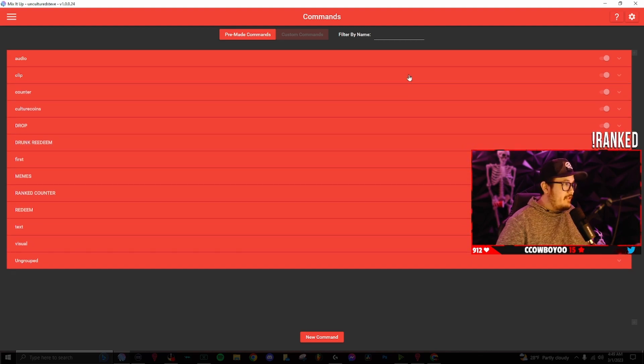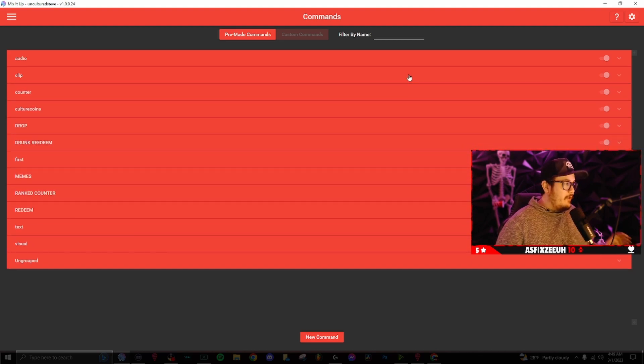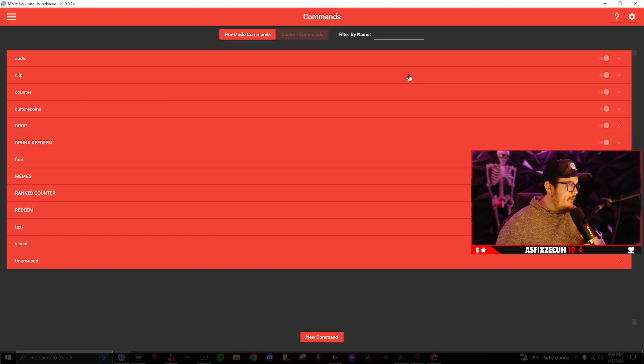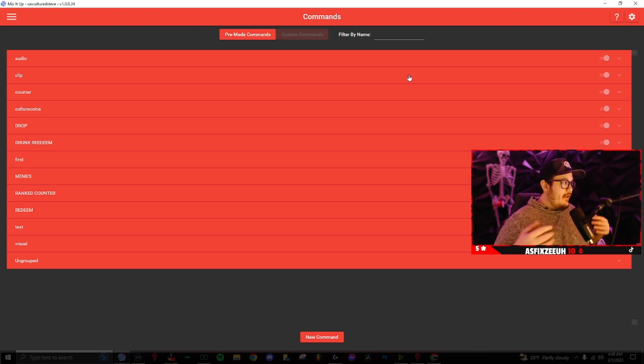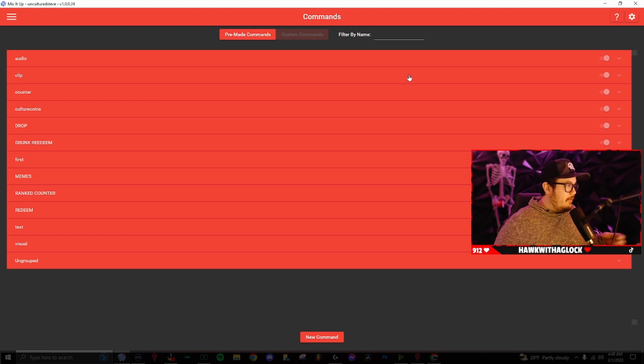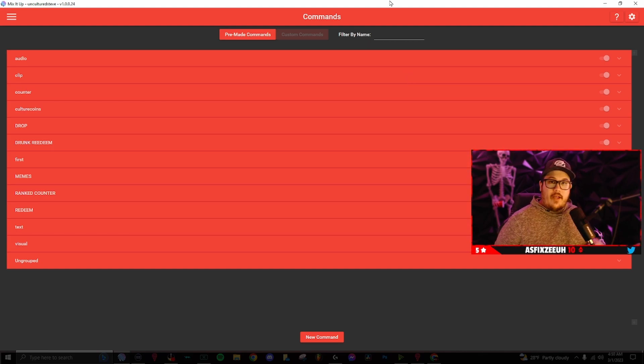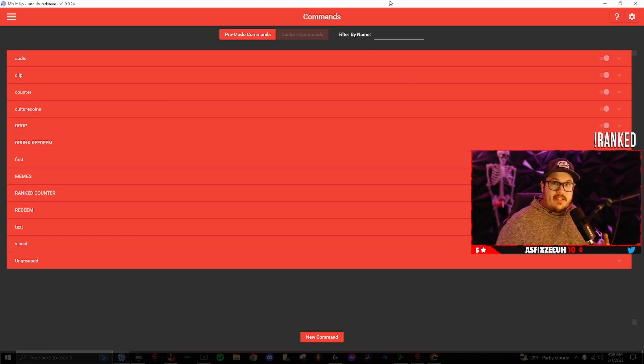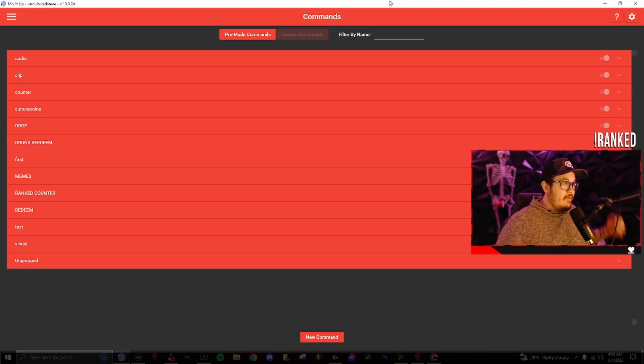You can have fun with your viewers. If they scare you or whatever, they can clip it and send it directly to your folder on your PC. So you can have it ready to go for editing and making like TikTok clips and whatnot. And that is how you can have your community send a clip directly to your PC from the Twitch chat.